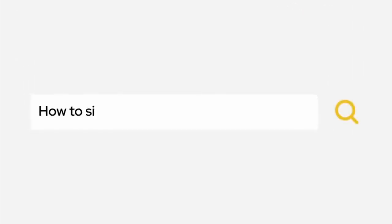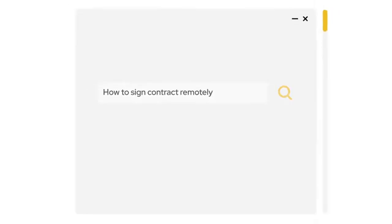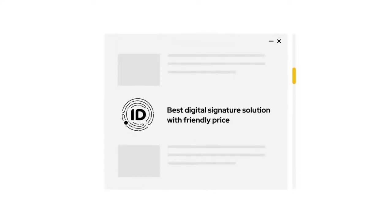But wait, Tom has an idea. Tom decides to look for a good digital signature solution to sign documents remotely. He discovers there are plenty. But the .id digital signature software looks the best.